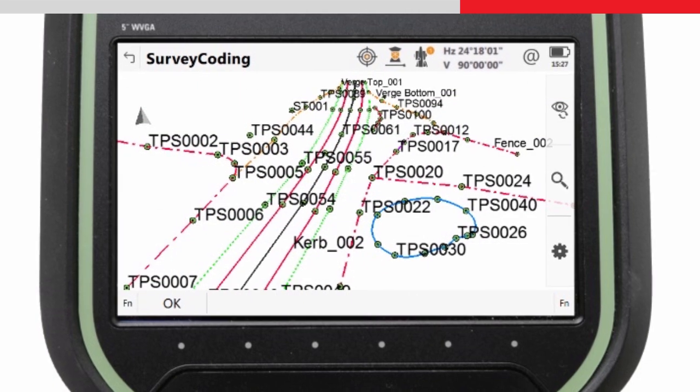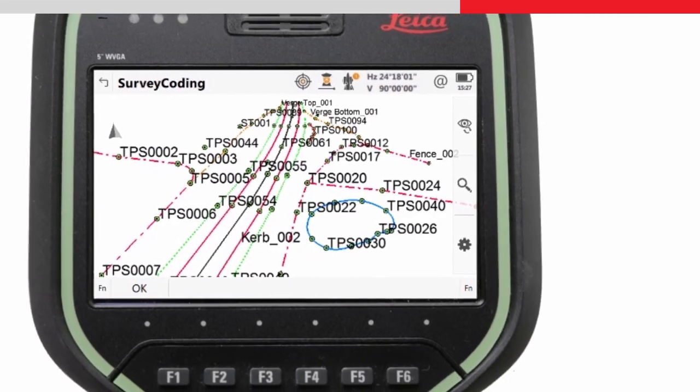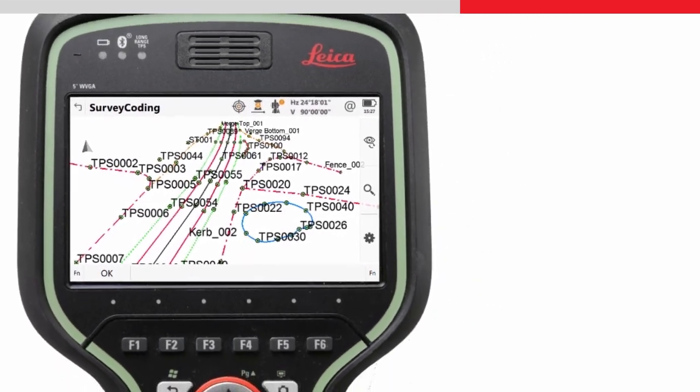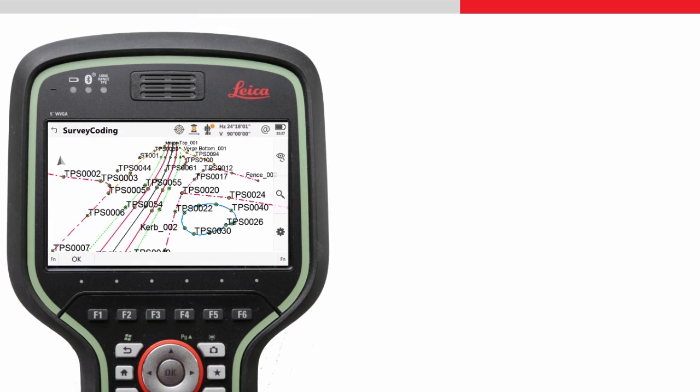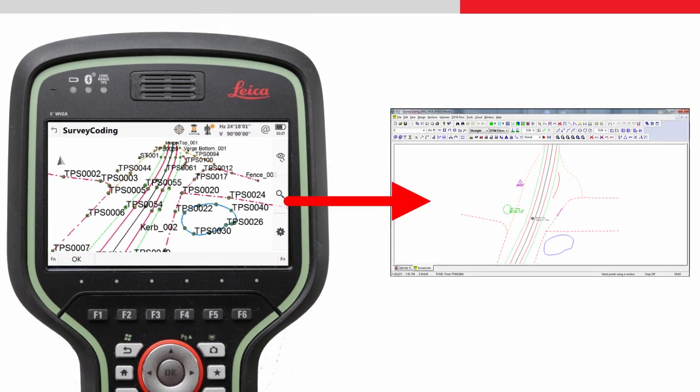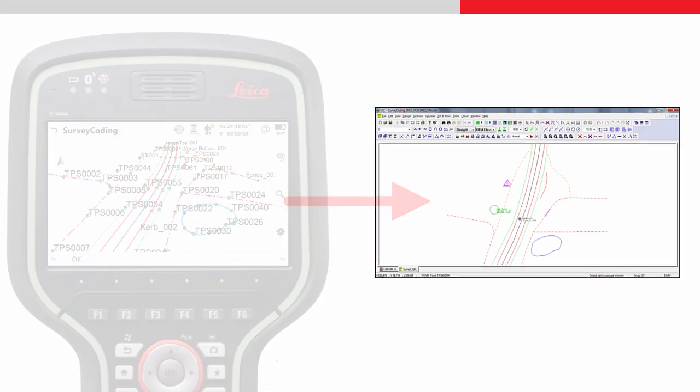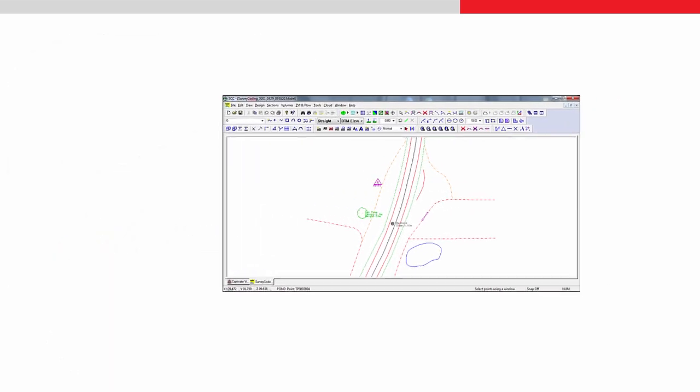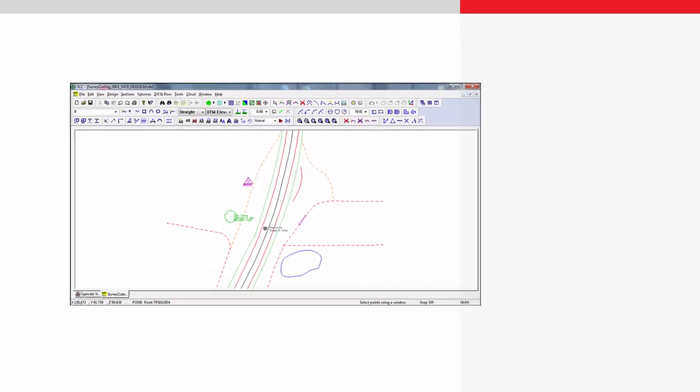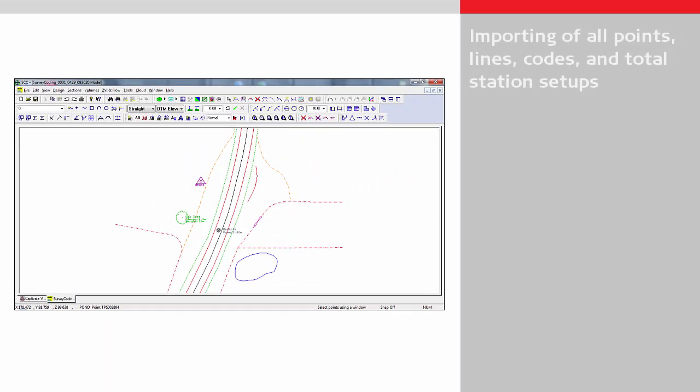Ideally, as much drawing as possible is automated when importing data into SCC, as this saves time in the office. This video will show what drawing can be automated, such as the importing of all points, lines, and codes, including total station setup information, and the recreating of linework as it was measured in the field.